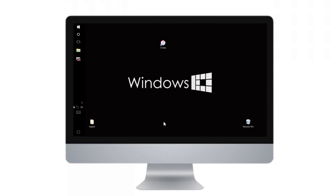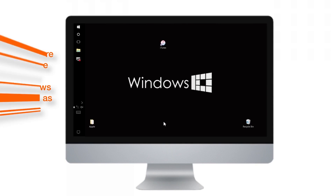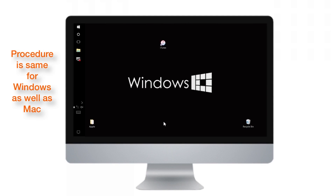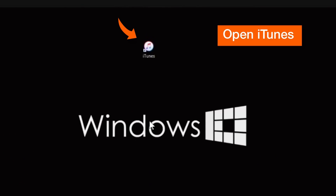I'm going to show the procedure using Windows PCs. But even if you're using a Mac, the procedure is going to remain the same. So let's begin. First up, open your iTunes application on your computer or Mac.